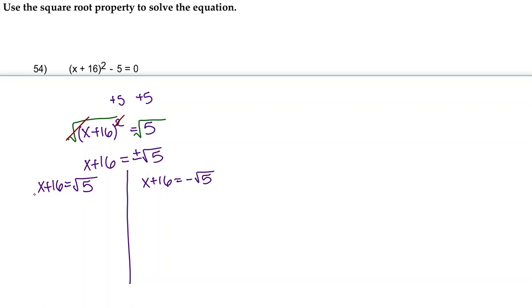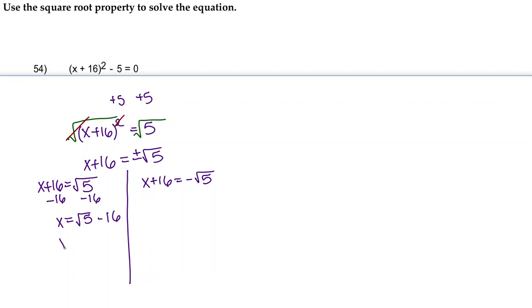To get x by itself, we're going to subtract 16 from both sides, leaving us with x equals √5 - 16. I would always recommend putting this in the opposite order because it's more proper and there's less confusion—this little square root can accidentally extend and give us the wrong answer. So instead, we're going to write -16 + √5.